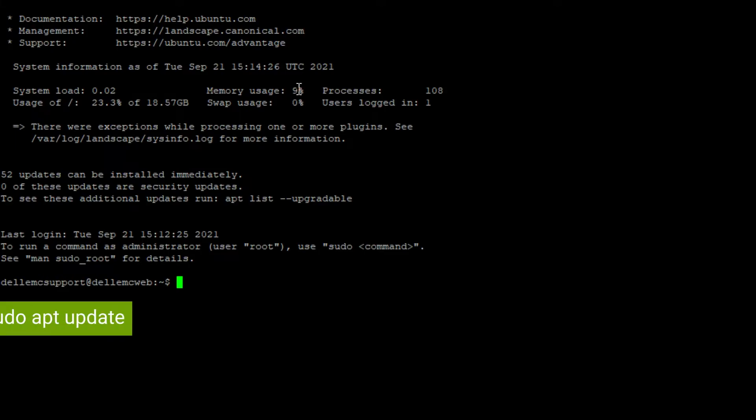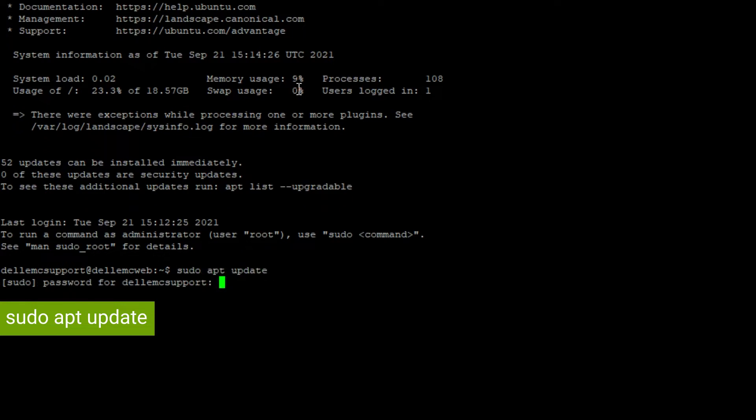The first step is to make sure the packages for apt are the latest versions. To do this use the command sudo apt update.